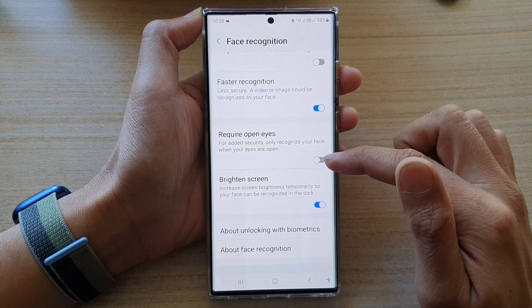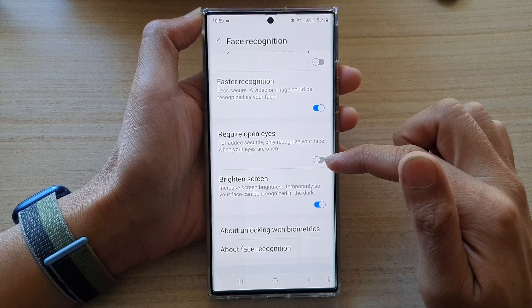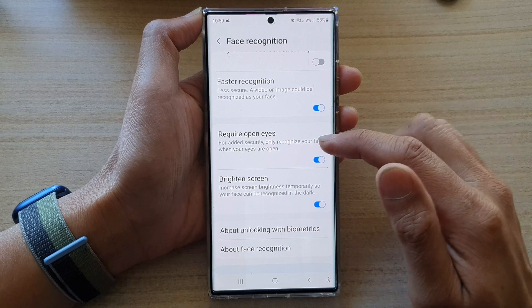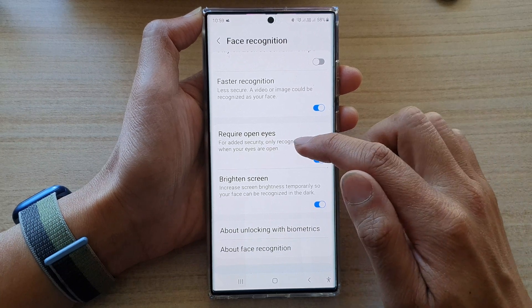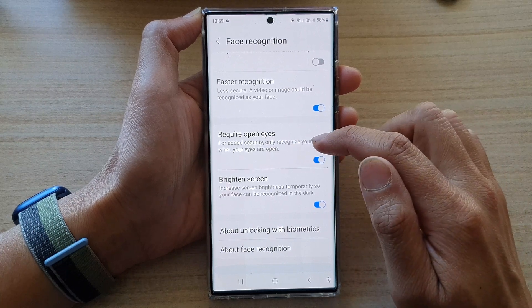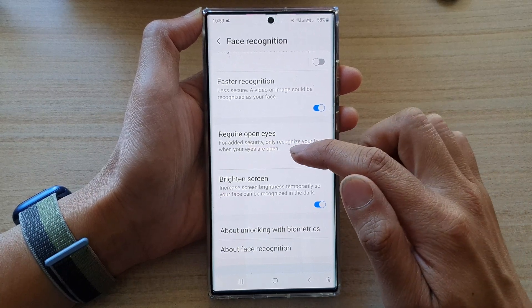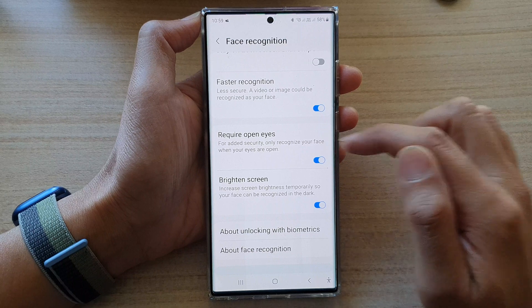Tap on the toggle button to switch it off or turn it on. It's safer for added security — it will only recognize your face when your eyes are open.